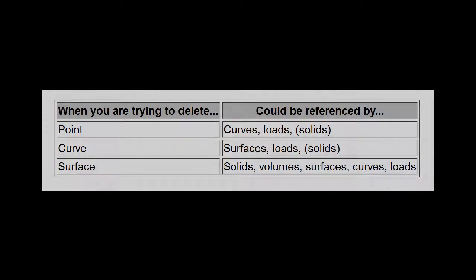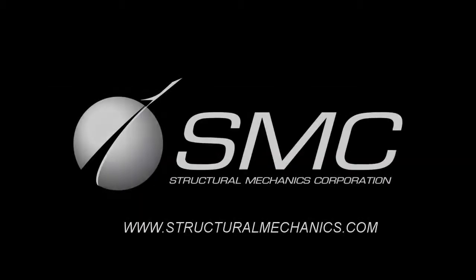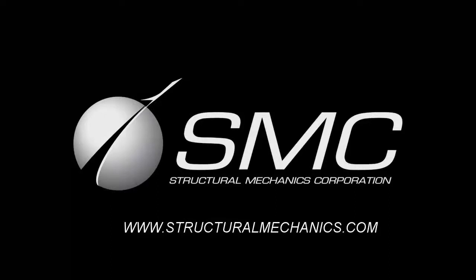The picture table lists the entities that can cause an entity to be non-deletable. Thank you for watching. Please follow us and see our more advanced tutorials at www.structuralmechanics.com.